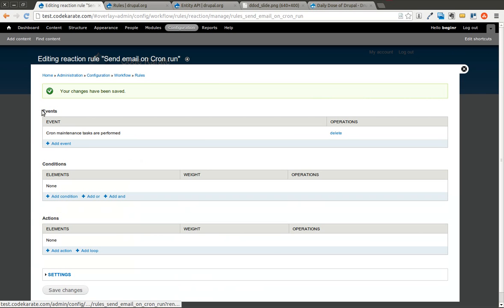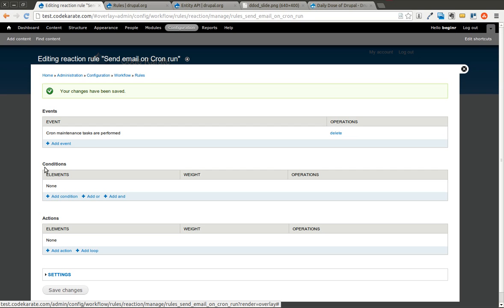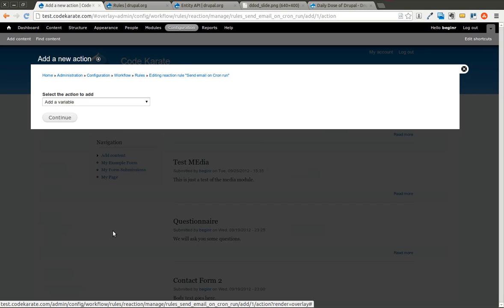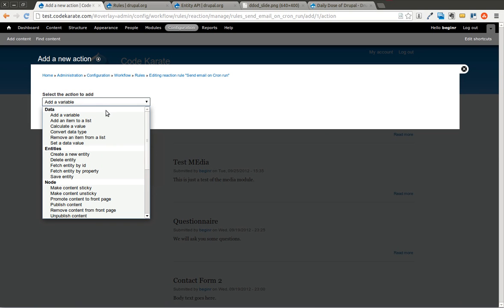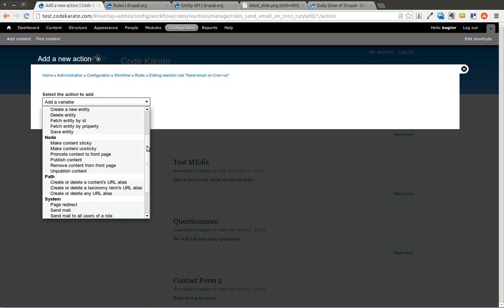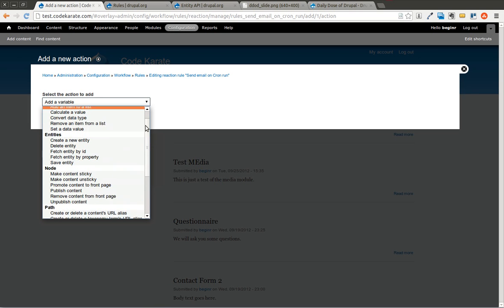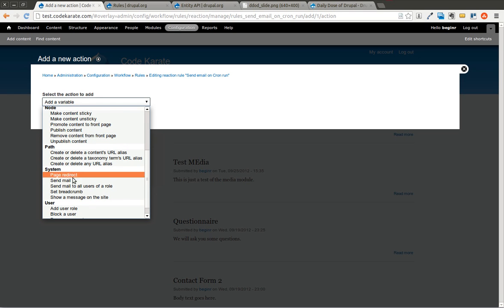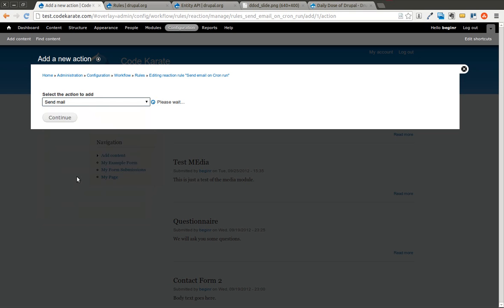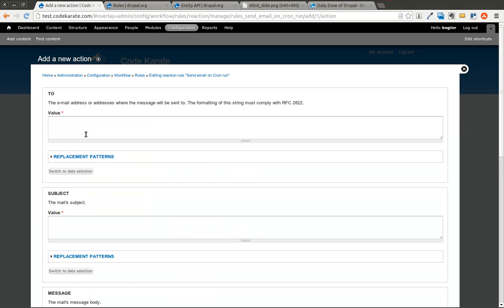So I'll hit save, and now we're on the rules, or this specific rules configuration page. You can see the event that occurs. Kron maintenance tasks are performed. We can have specific conditions. Those are additional conditions that have to be met in order for this event or this action to fire. And now we can add an action. I'm going to leave conditions blank for now. We'll come back to that. So if I want to click action, or add an action, and we're going to go down and take a look at this list, there's a whole bunch of things you can do here. We're going to look at send mail. We're going to try to send an email when this action actually occurs, or when this event actually occurs. So when Kron is run, send an email.